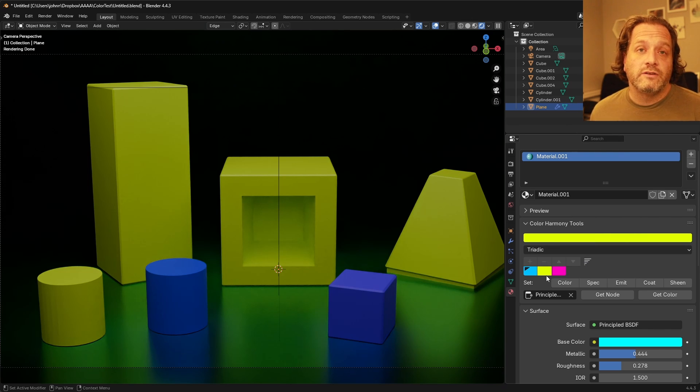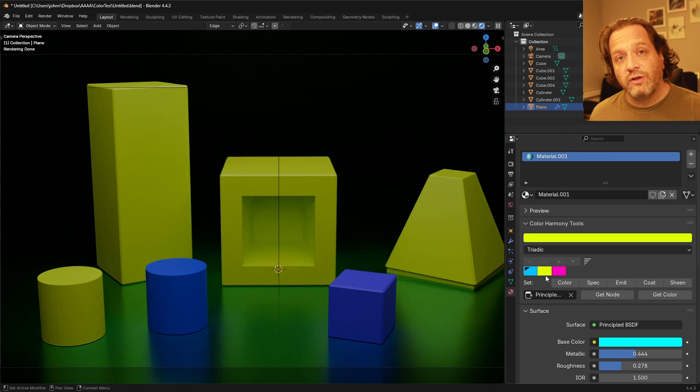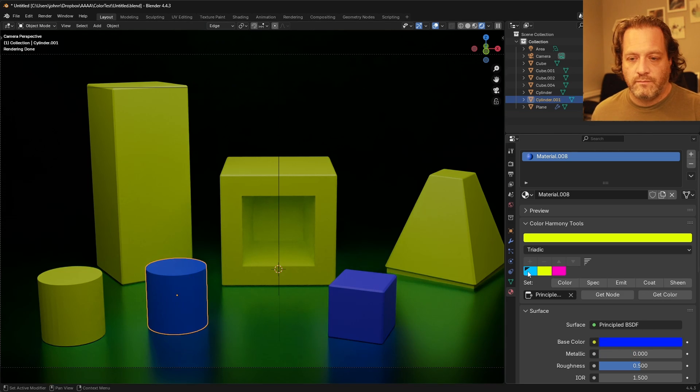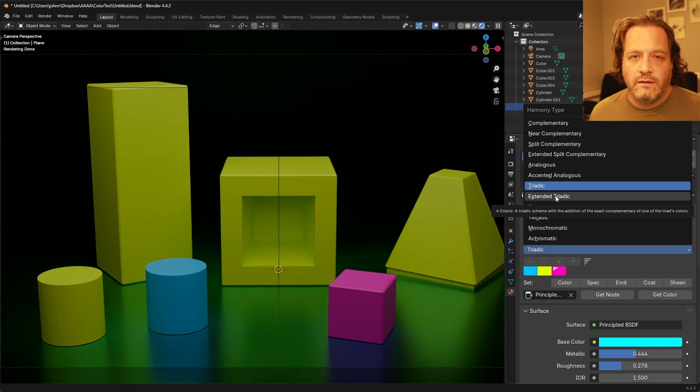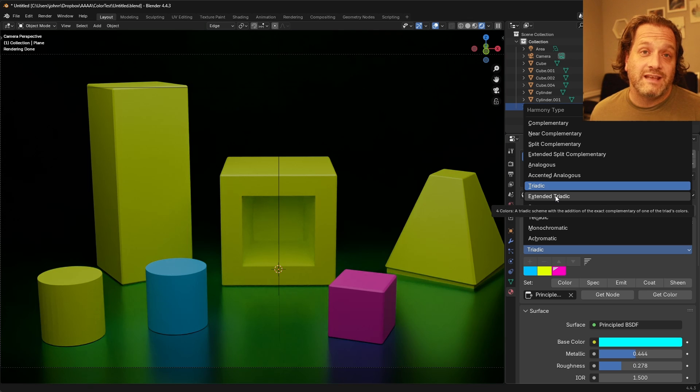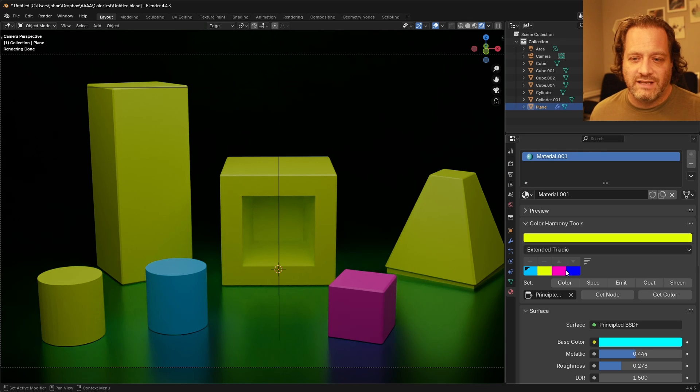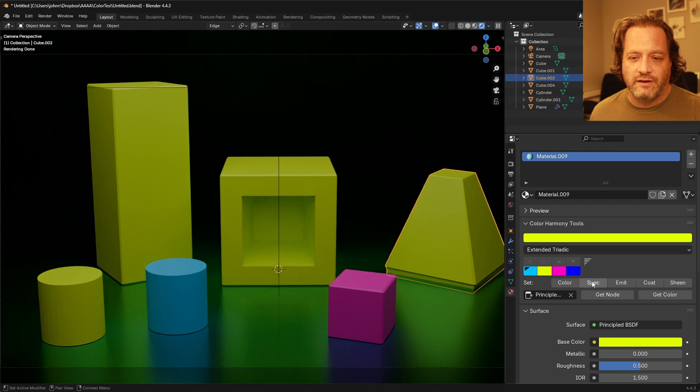Triadic is three colors that are evenly spaced starting with your chosen base color and extended triadic is the same thing except it also includes the exact complement as well tacked on to the end here.